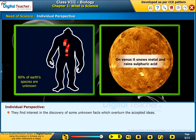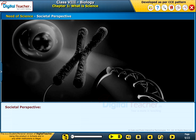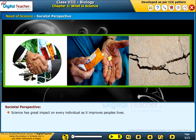Now let us look into the societal perspective. Science has a great impact on every individual as it improves people's lives.